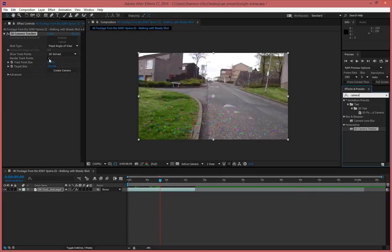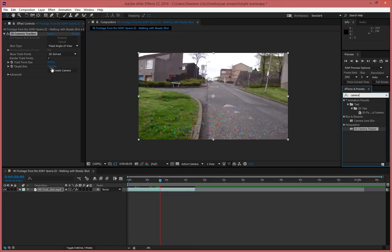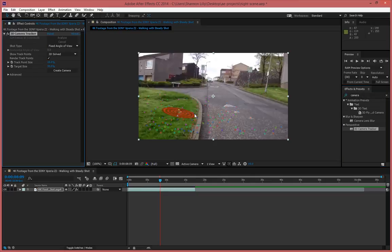I clicked on render track points and currently my target area is a little bit too big so I'm going to go ahead and bring that down to about 30% to make that smaller as well.